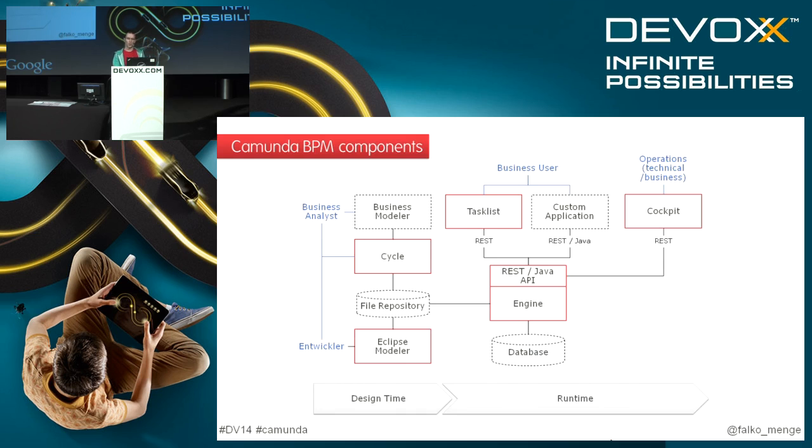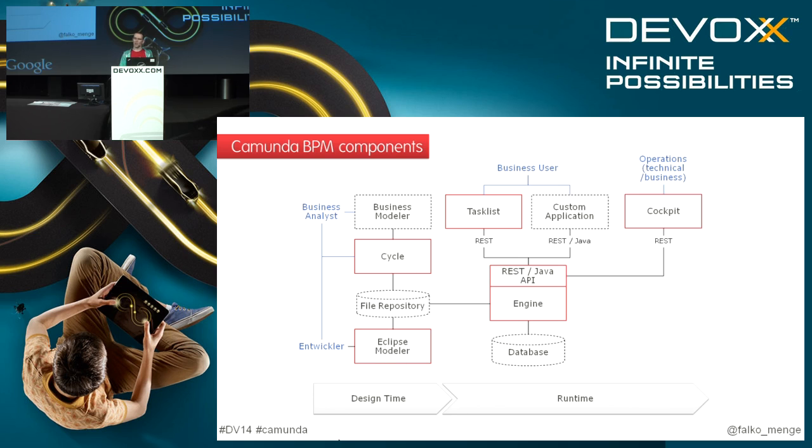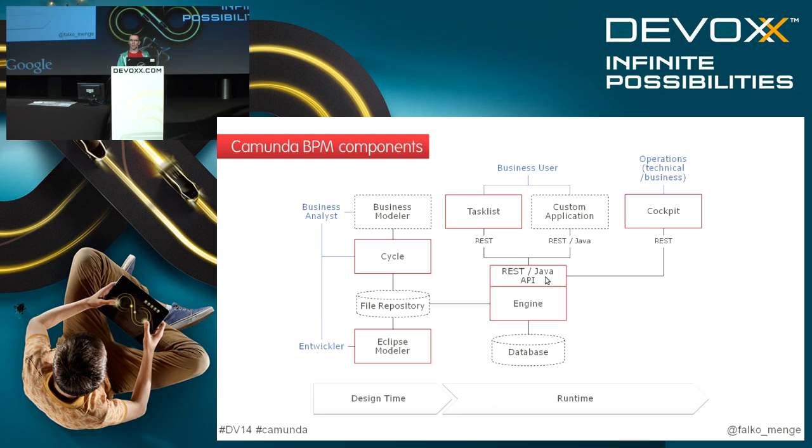Here's a very quick overview of all the components that Camunda BPM contains. We tackled the Eclipse plugin which is a design time modeling tool, we've seen the engine underneath and in action using the REST API as well as the Java APIs.